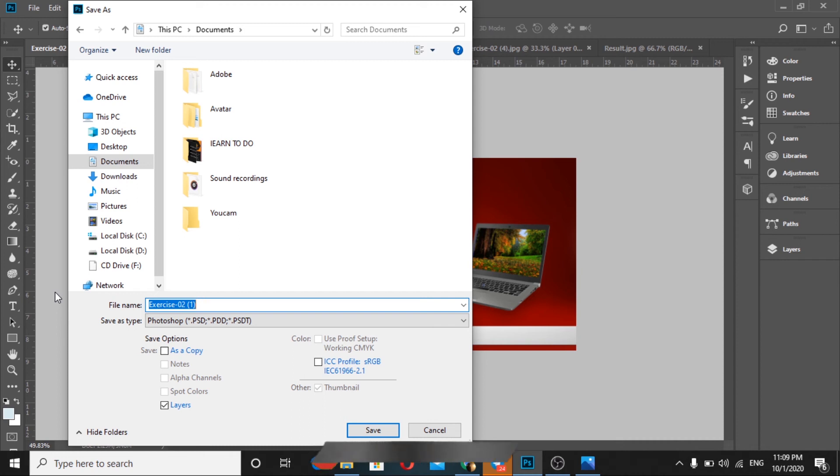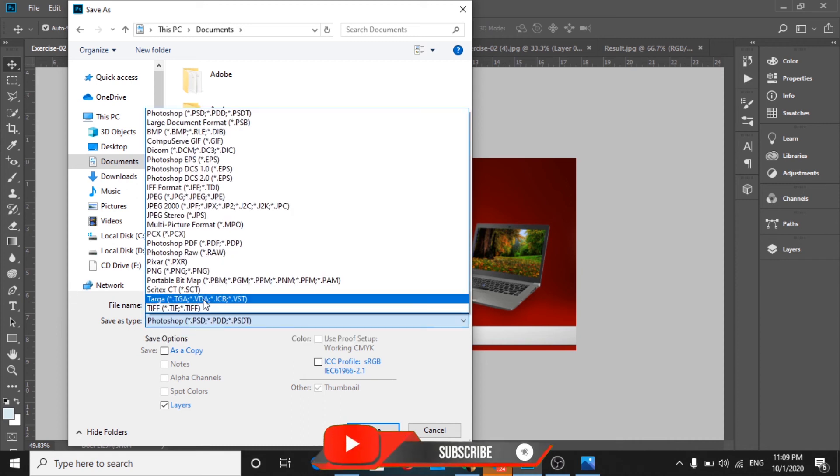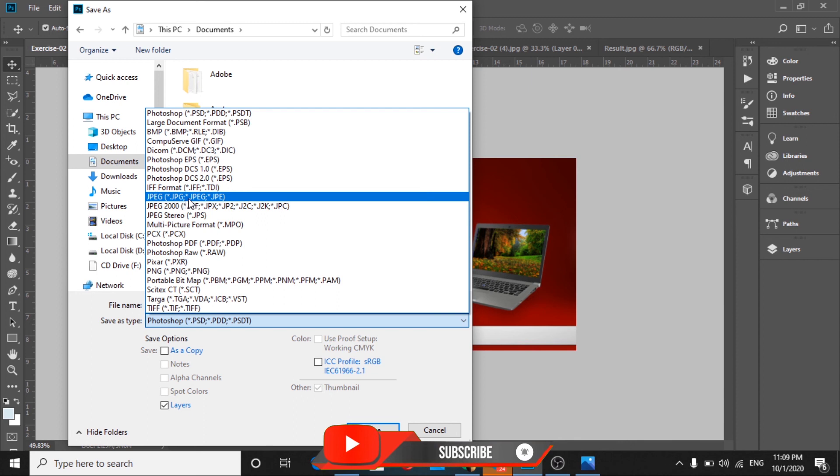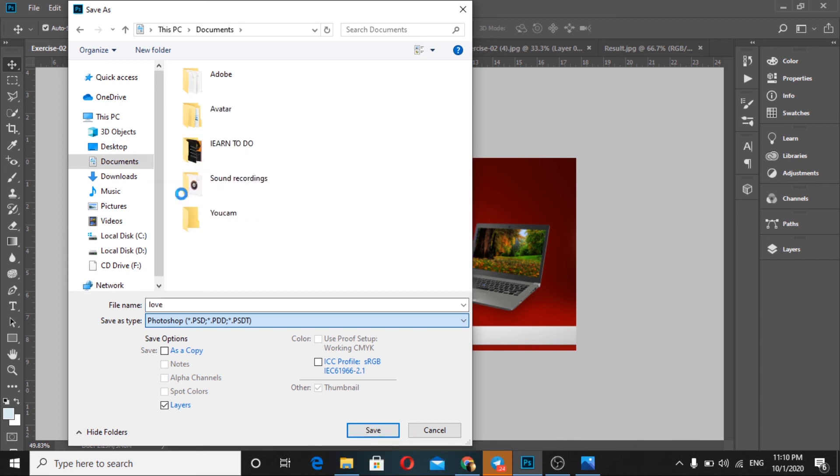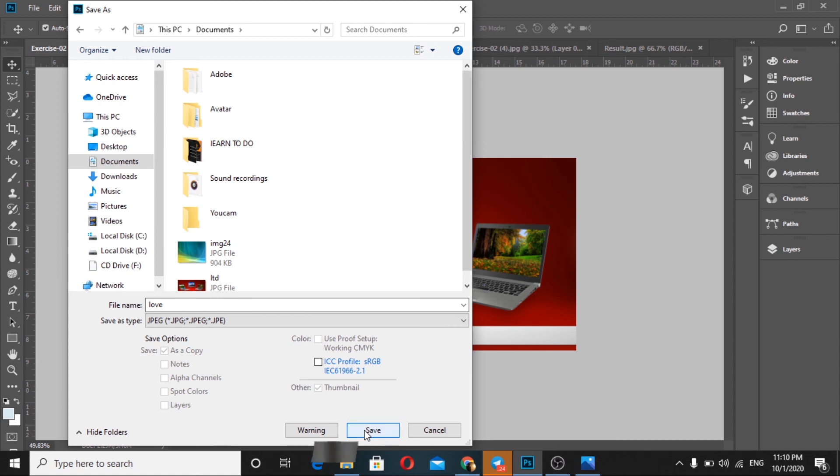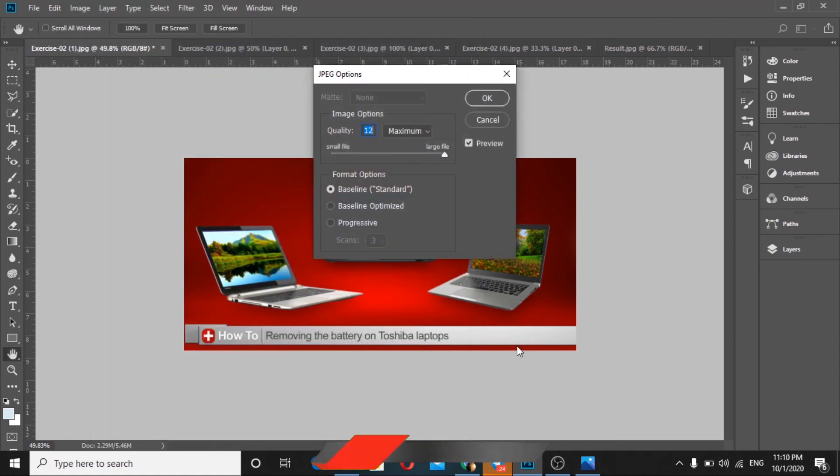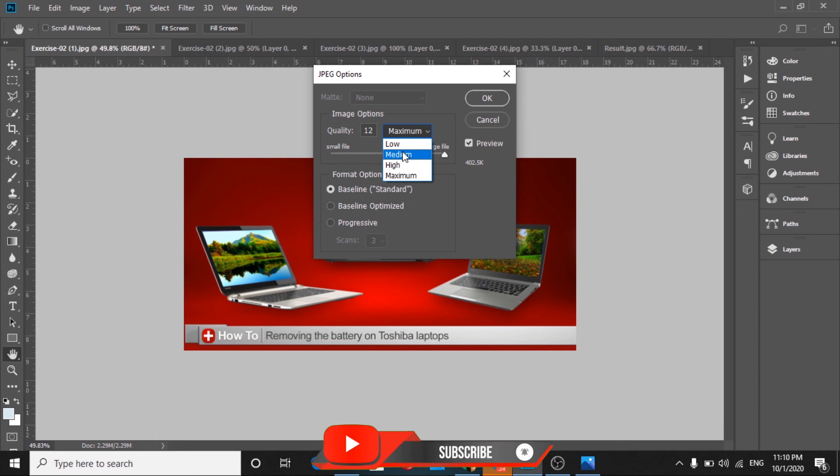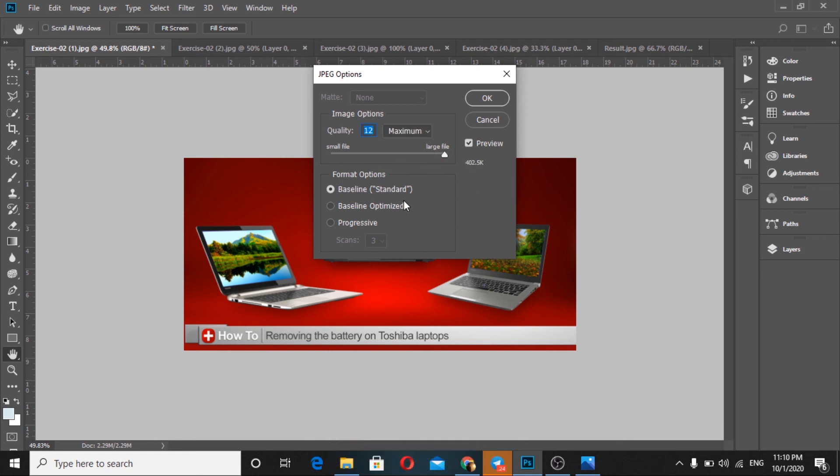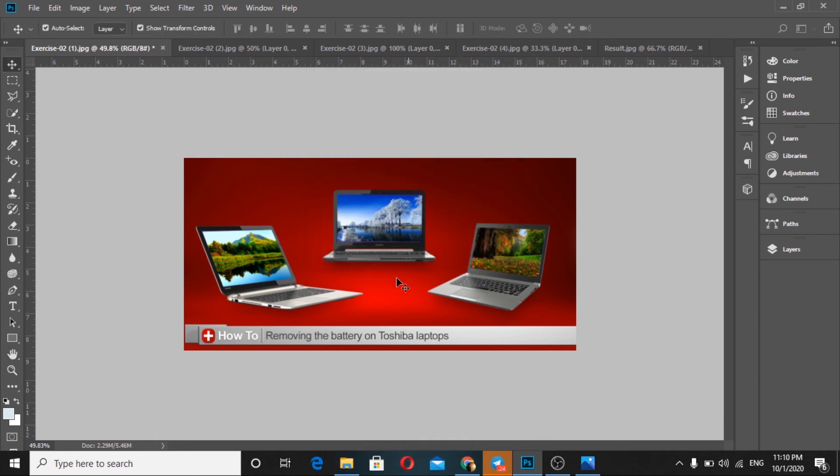Select JPEG file format, then Save. Choose the quality settings - maximum, then click OK. Our project is complete.